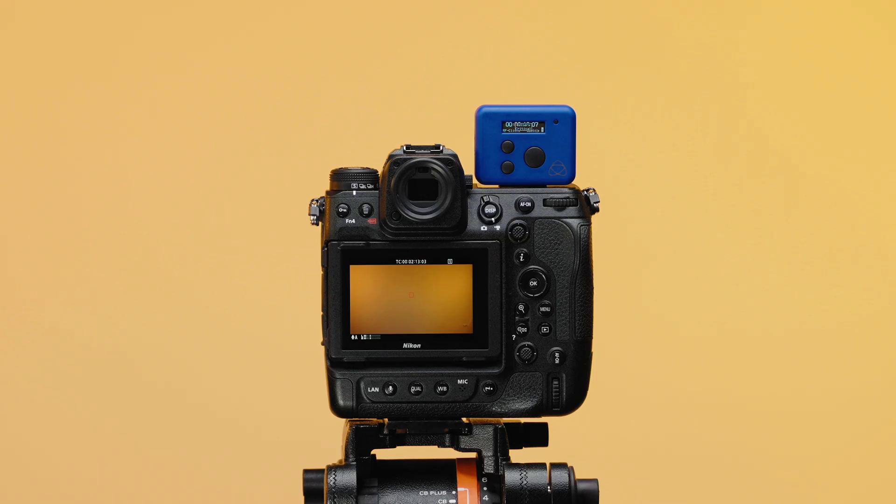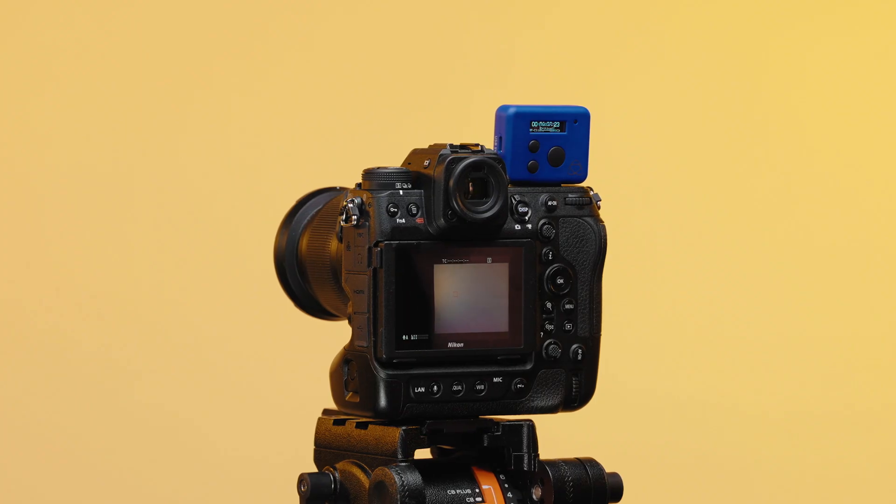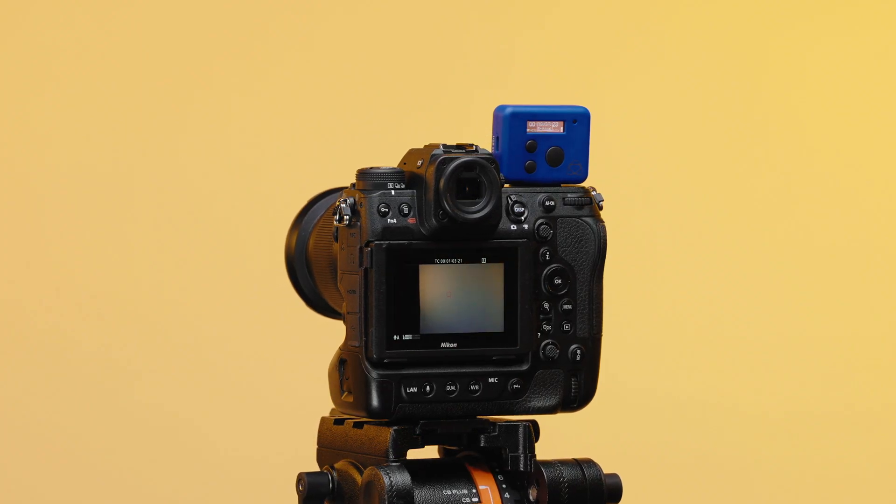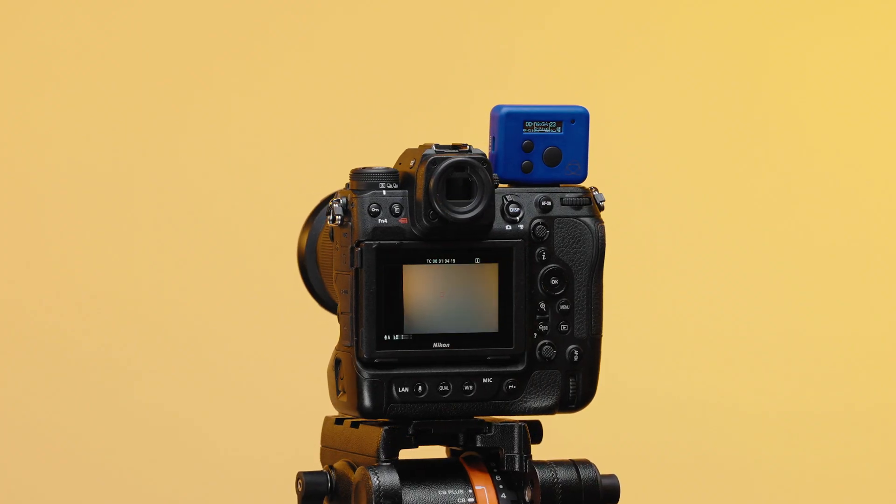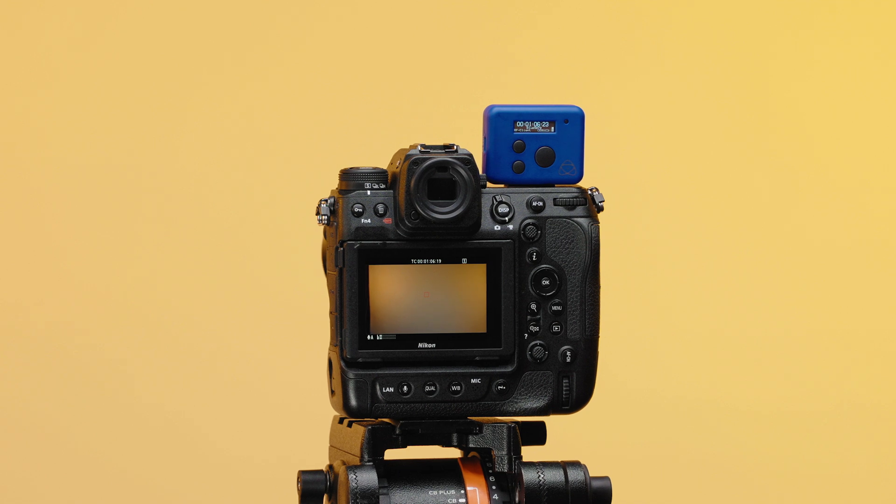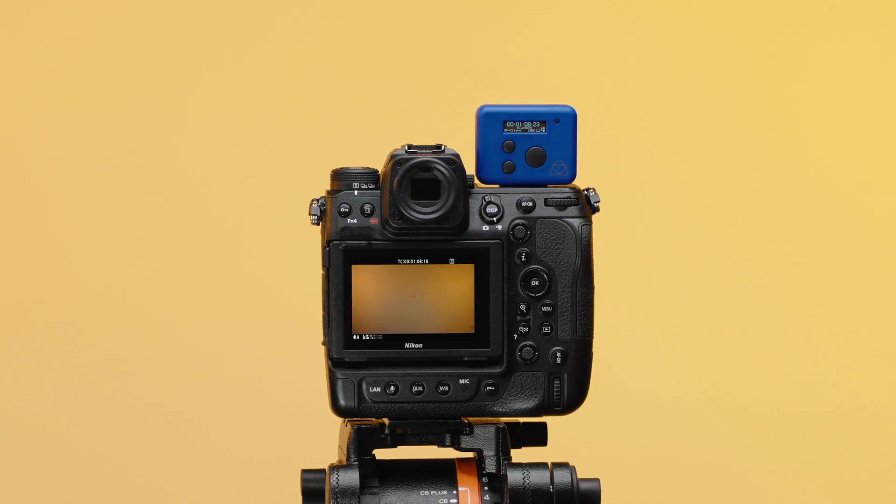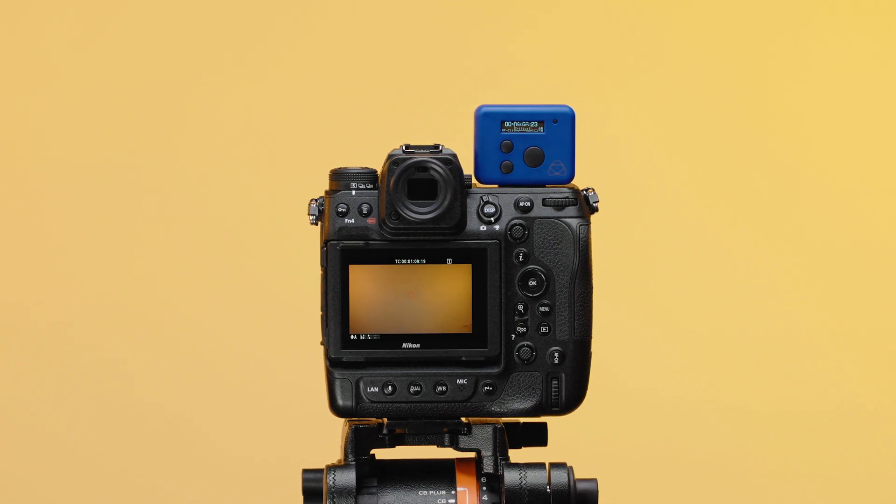Bluetooth timecode is separate from our RF timecode technology designed for longer range, and the two can be used simultaneously on a large set with multiple devices running timecode. Think of Atomos AirGlue Bluetooth timecode sync like a mobile hotspot for timecode you can wirelessly send to different devices.